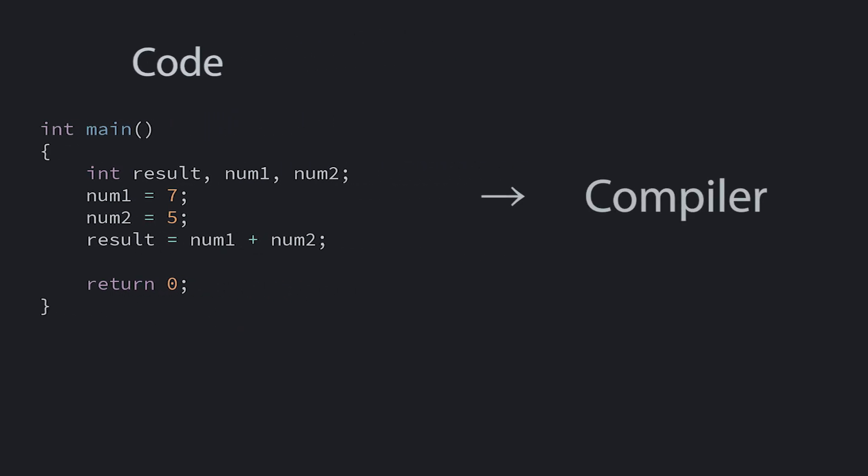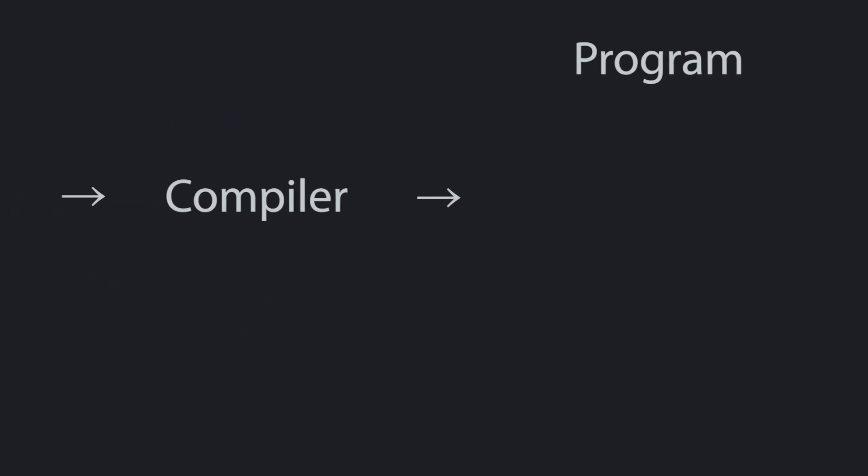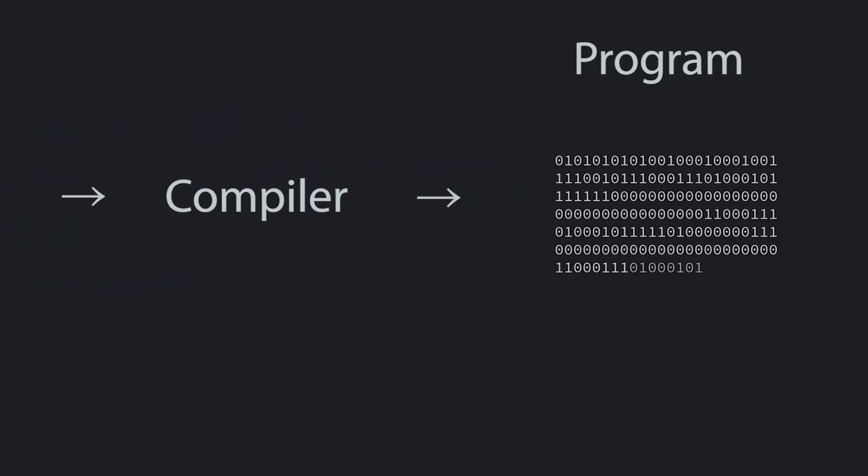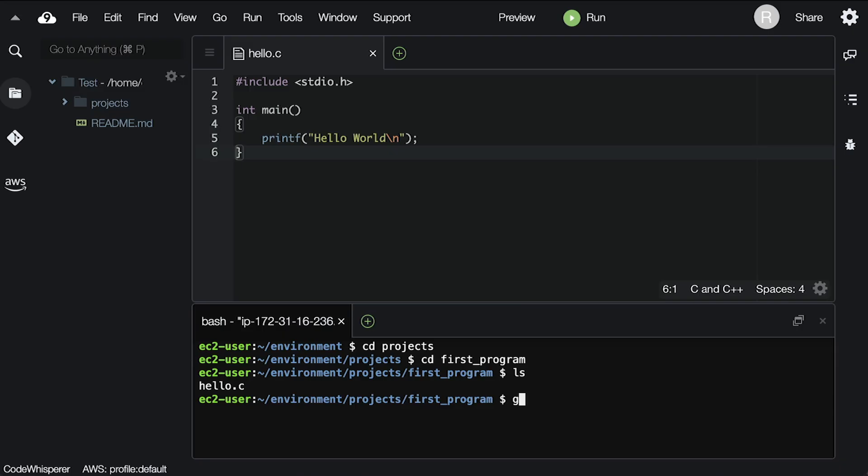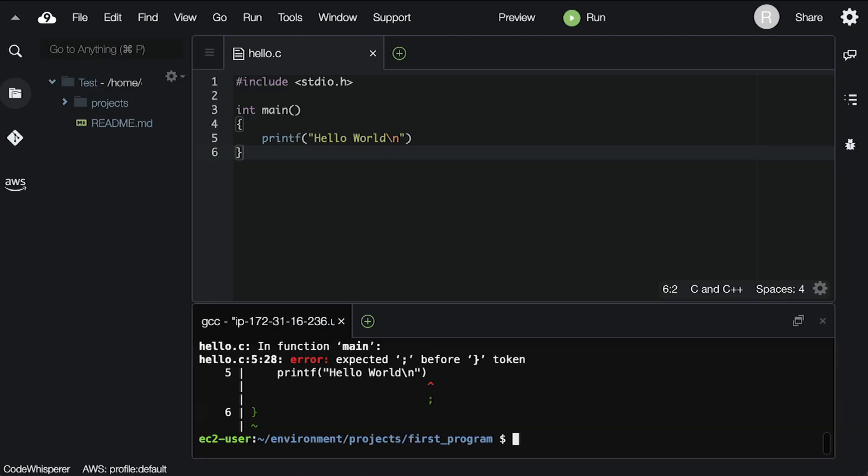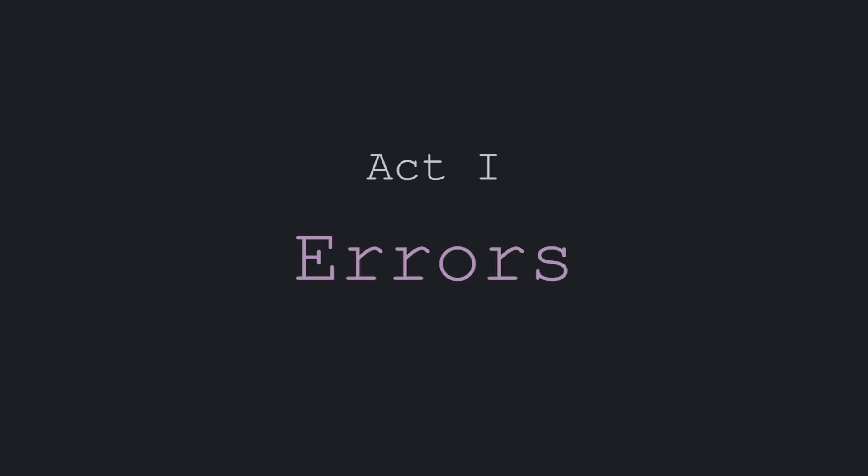In previous videos, we've talked about how the compiler checks your code for flaws before creating a new program. And we've briefly shown that sometimes, when you make a mistake, the compiler will spit out some messages instead of producing a new program. I'm now going to formally introduce you to and give you some strategies on how to decipher and fix them.